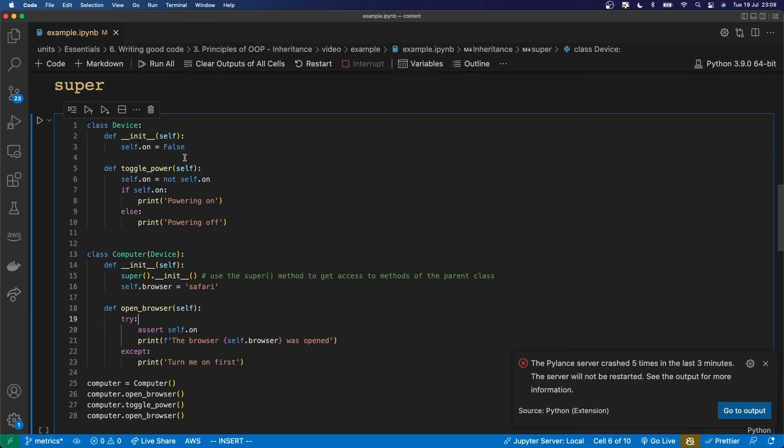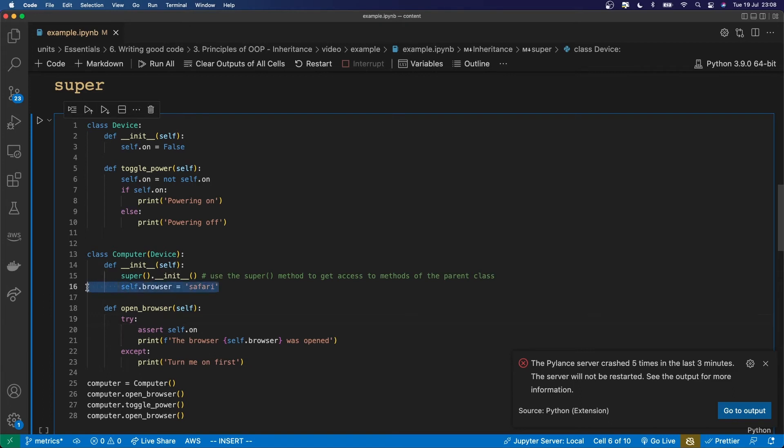In some cases the child class is going to need to do not only what happens in the parent's initializer but also some extra stuff as well. And so in that case we'll have to define an initializer for the child class like I've done here which does that extra stuff. And then you'll have to somehow call the initializer of the parent class.